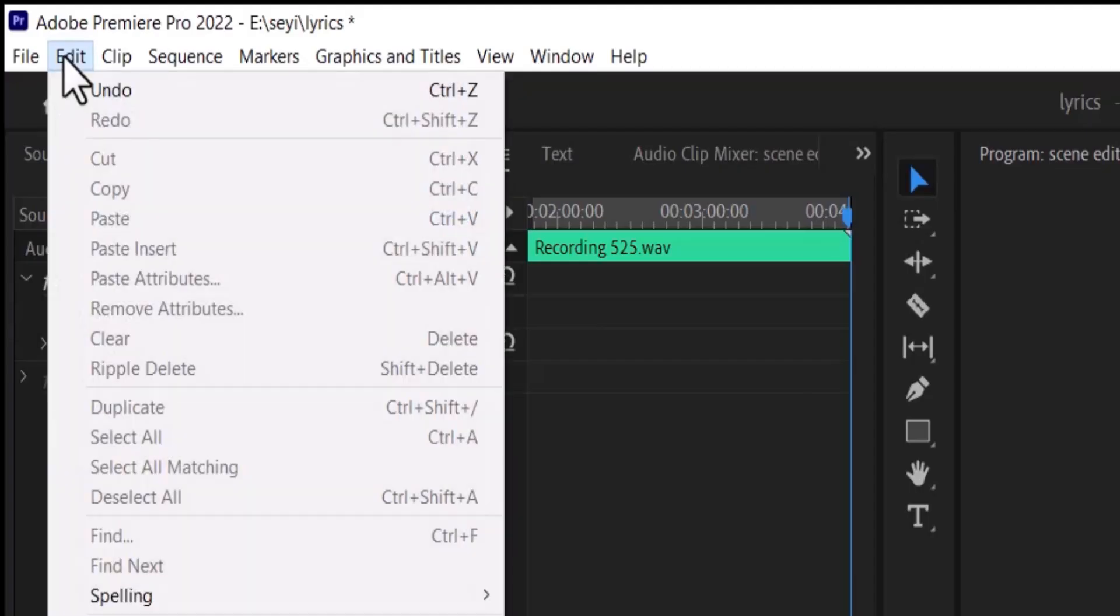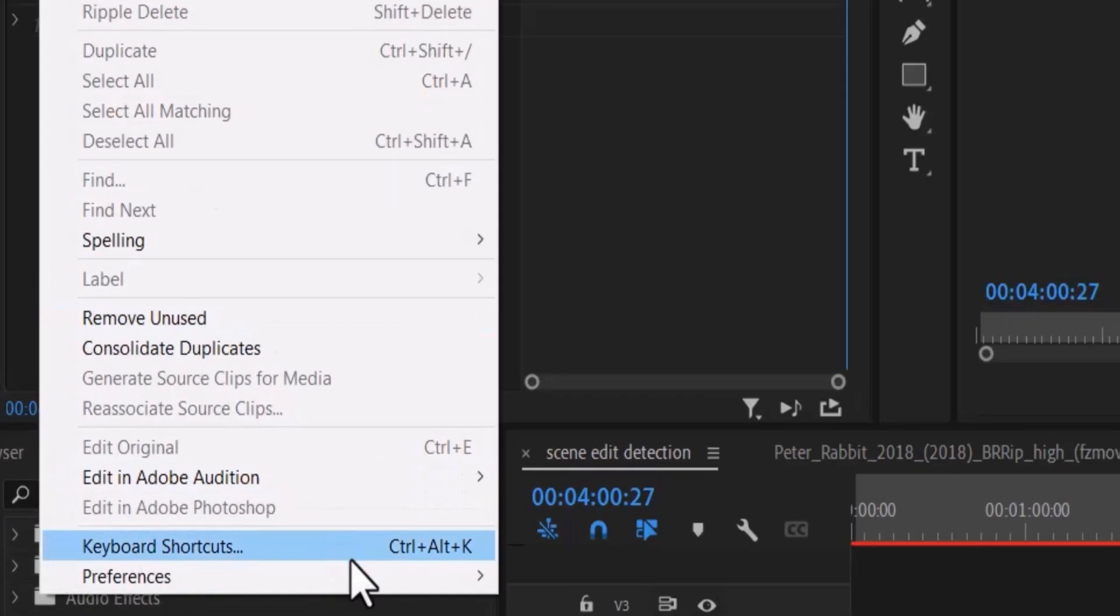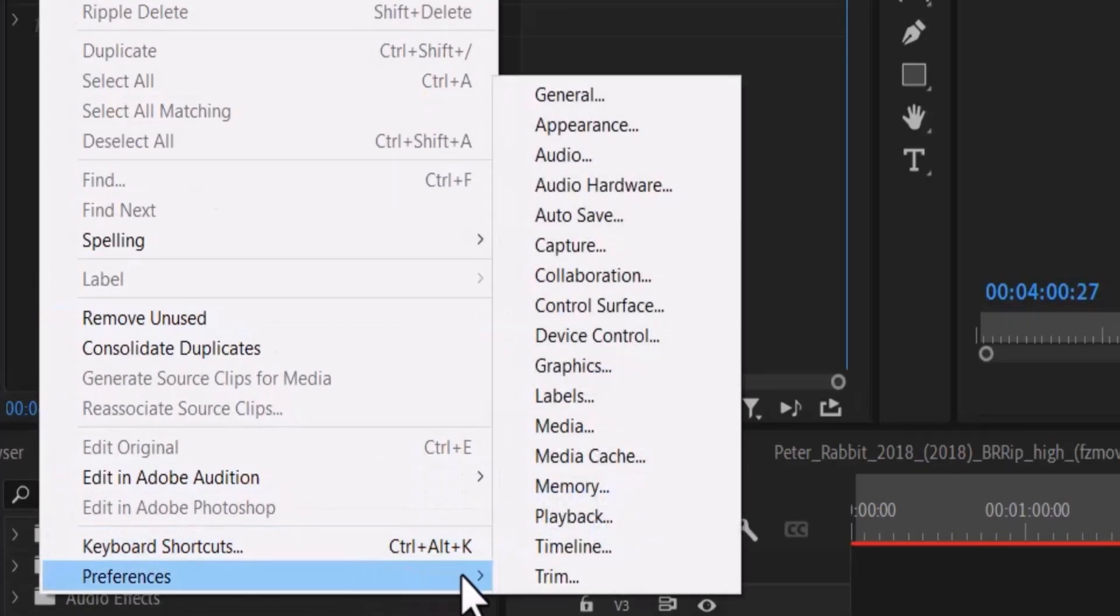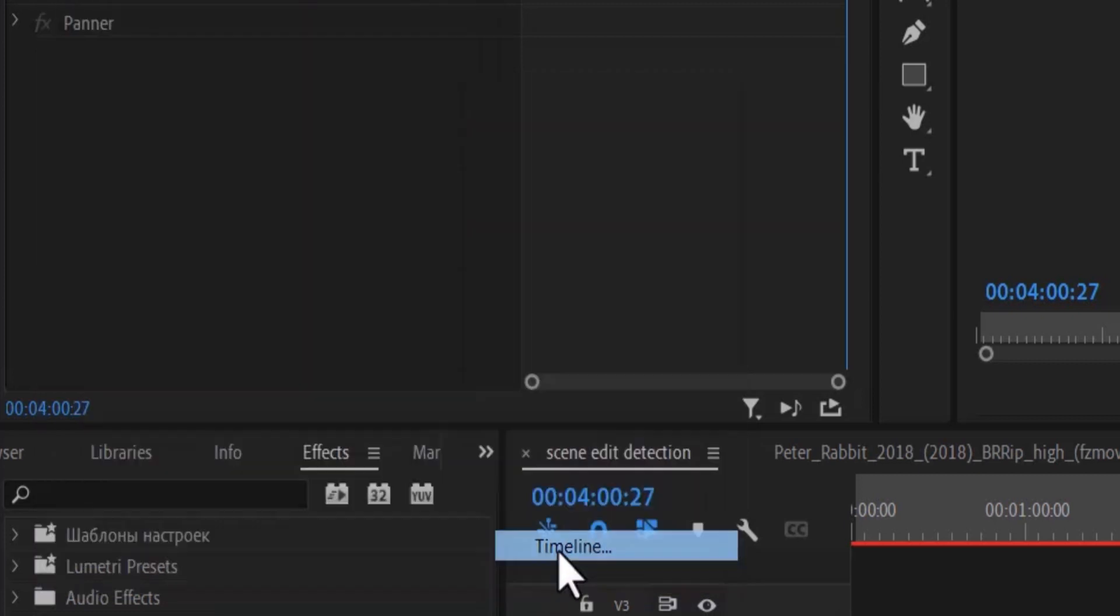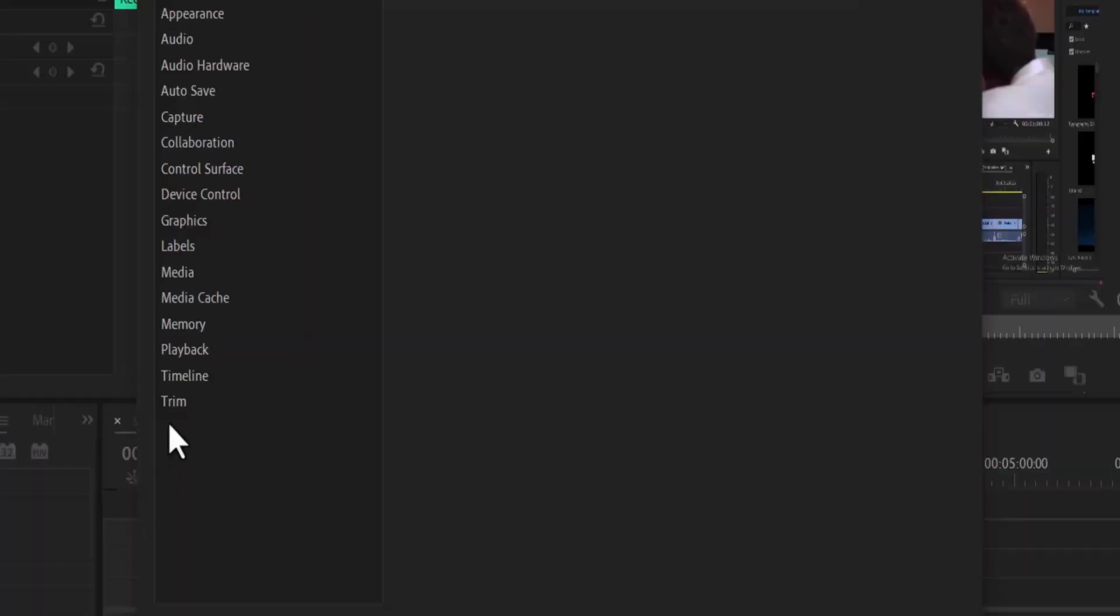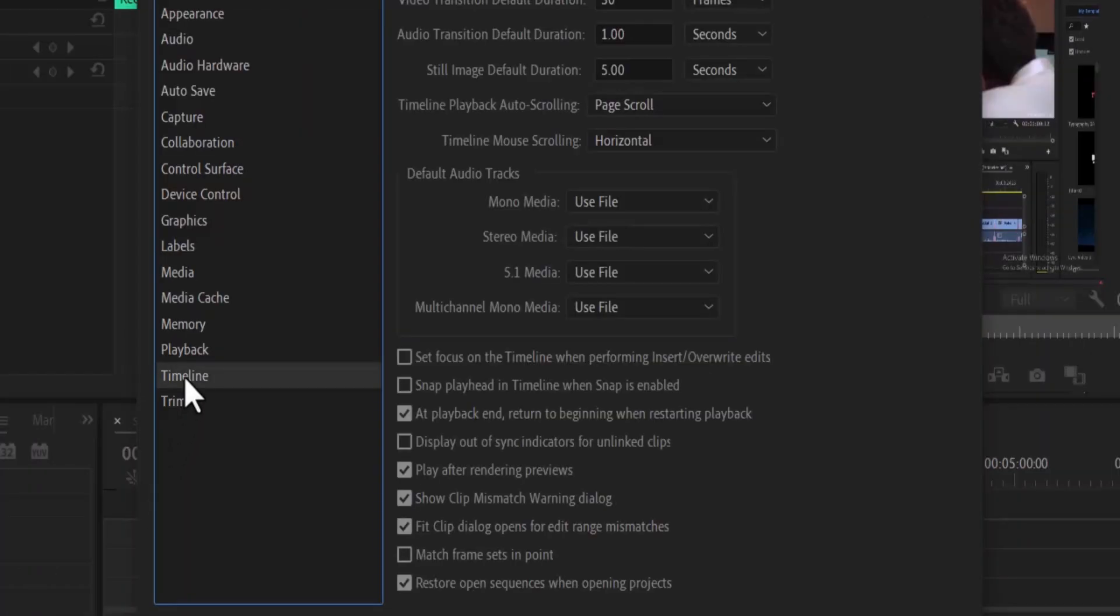Go to Edit and scroll down to Preferences, then select Timeline. If you scroll down to Timeline Playback Auto Scrolling, you'll see you're on Page Scroll by default.